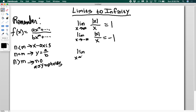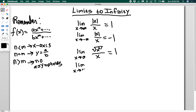The limit as x goes to infinity of the square root of x squared divided by x is essentially the same, since squaring and then taking the square root is equivalent to taking absolute value. For positive infinity: positive squared is positive, square root of positive is positive, divided by positive gives 1. For negative infinity: negative squared is positive, square root is positive, divided by a large negative number gives negative 1.